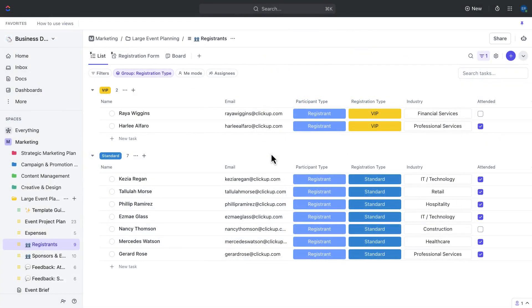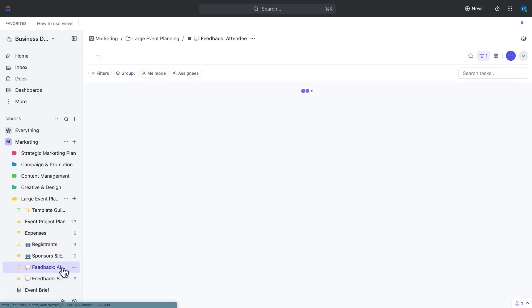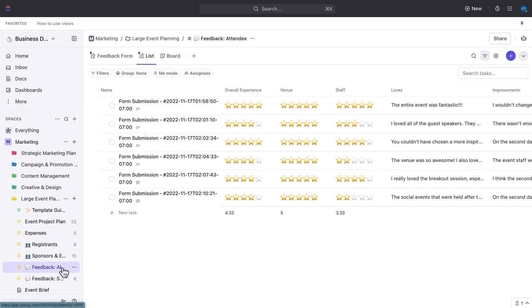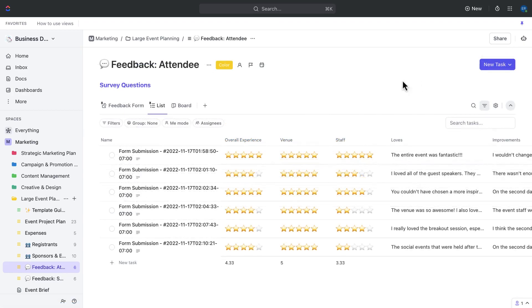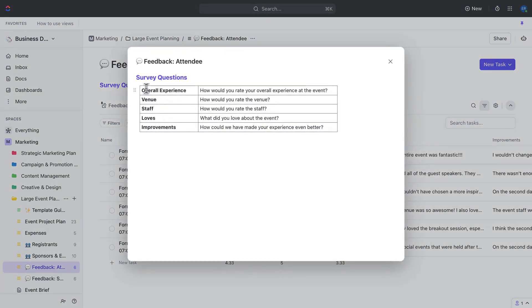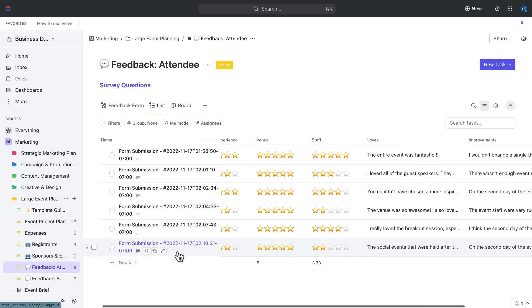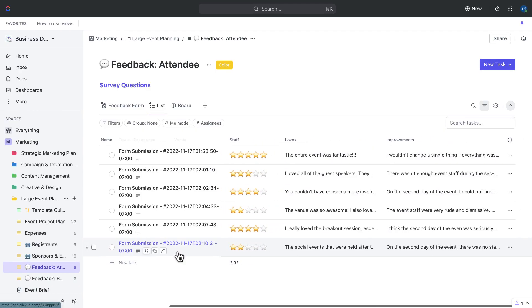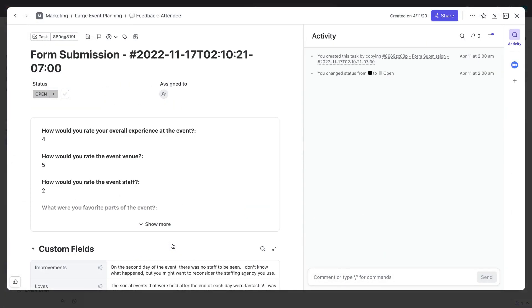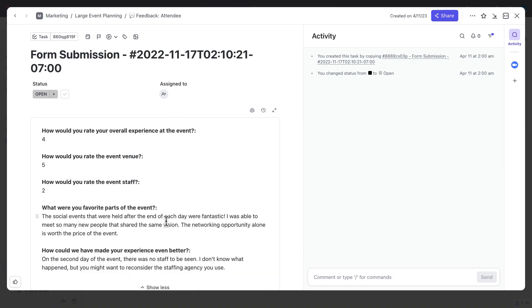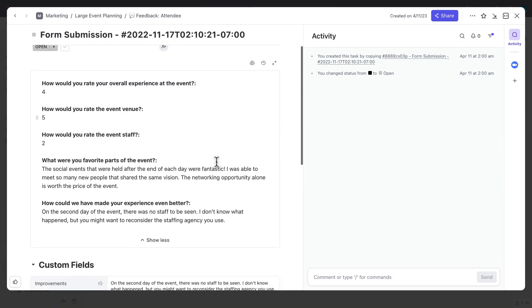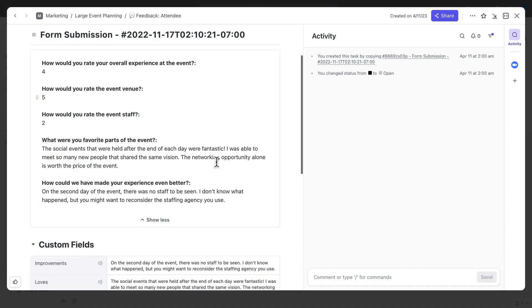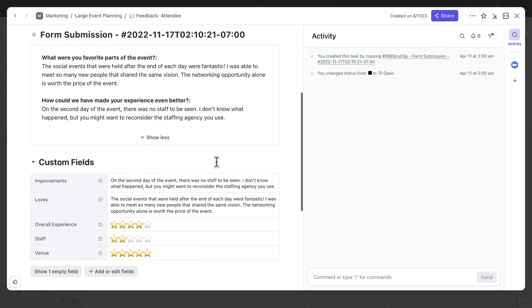Once the survey responses start coming in, we'll want to review them and make note of any common themes or issues that arise. Feedback responses have been separated into two different lists, one for sponsors and one for attendees. Each list contains the feedback questions in the description as a reference, and each response will be collected as an individual task that then can be used for reporting. Use the feedback gathered from both attendees and sponsors to inform future event planning decisions and make changes as necessary. Also, make sure to follow up with attendees and sponsors to let them know how their feedback was incorporated and how it helped improve future events.